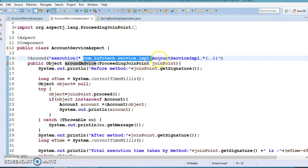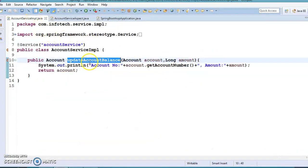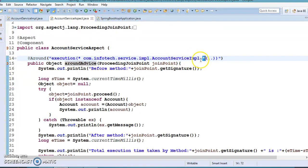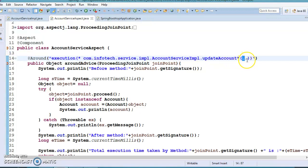In the pointcut expression, a star means any return type is accepted, followed by the package name and class name. I have given star-star, meaning this will apply to all methods available in this implementation class. You can also apply wildcards — this pointcut will be applied to all methods in this class starting with updateAccount, and dot-dot-dot means any number of arguments will be accepted.